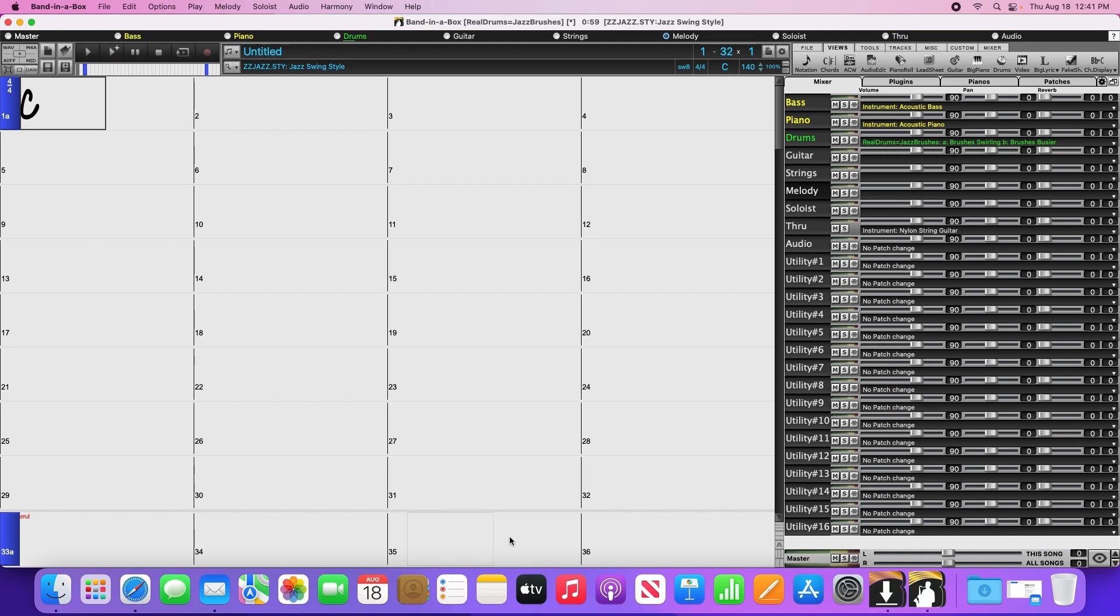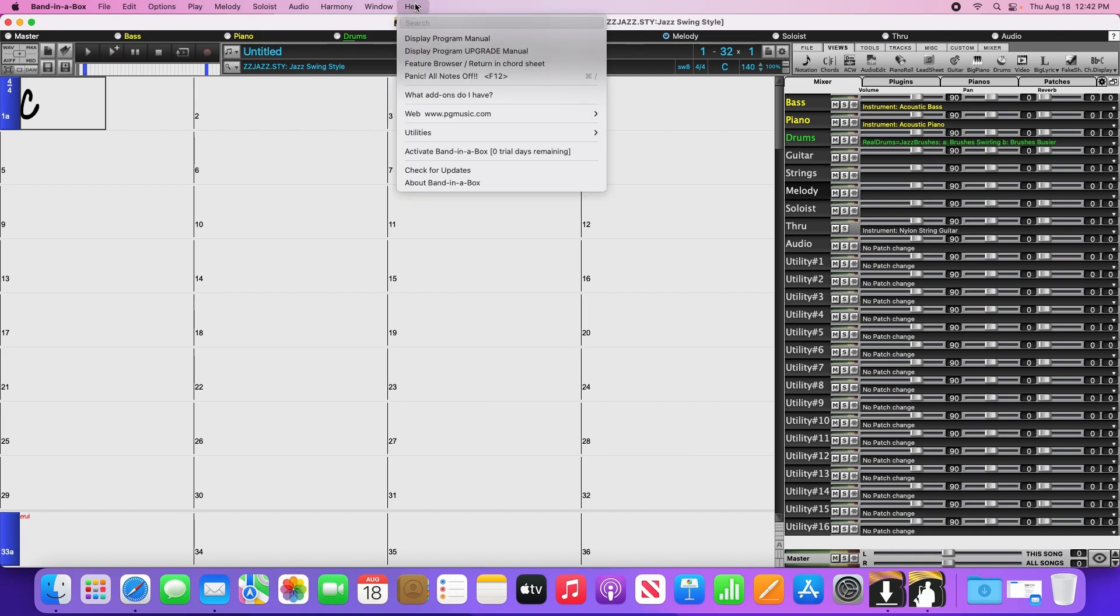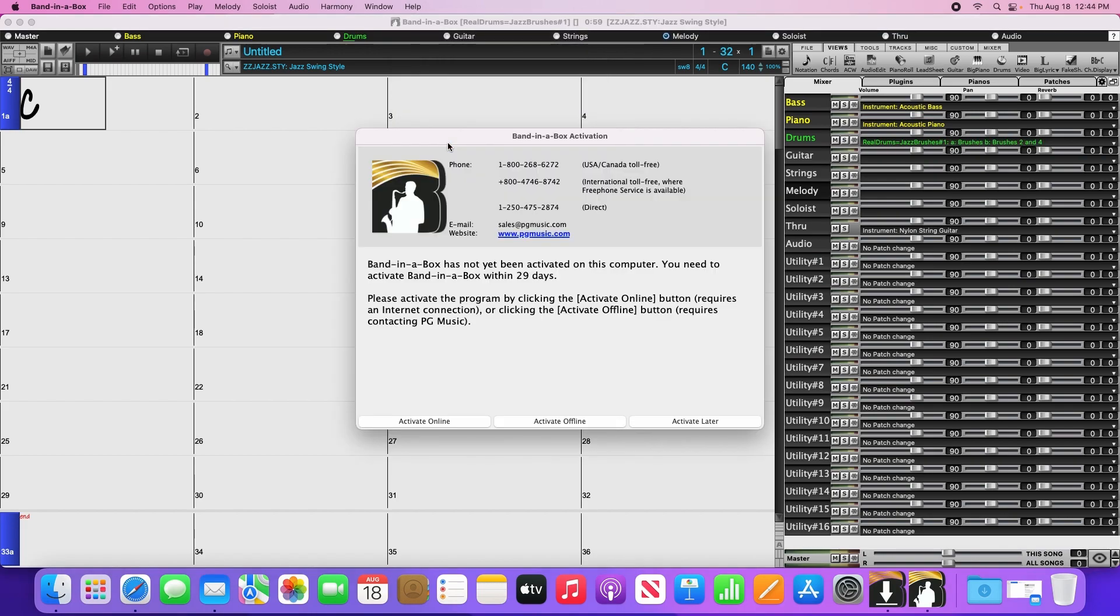Now we need to activate. You'll notice that I've lost the green message at the bottom. Normally if you just click on that, it will open up the activation window, but since it's disappeared on me, we can activate by going to the Help menu and clicking Activate Bananabox.